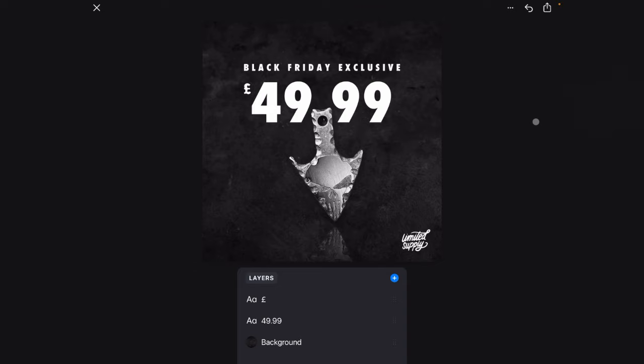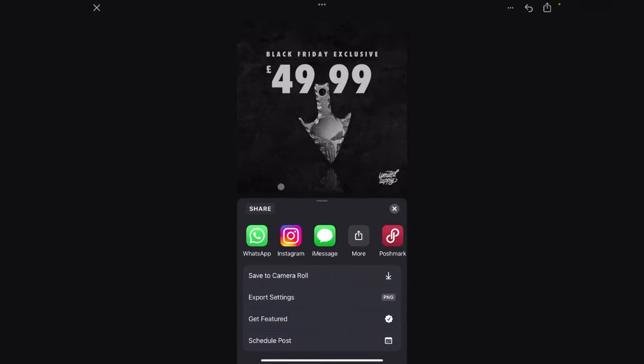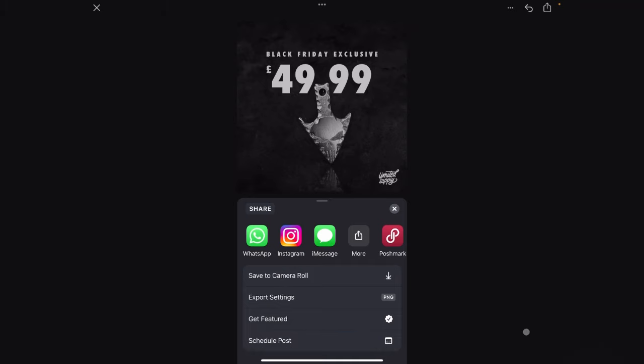This is not a sponsored video. It's just something I really enjoy using. I use it for loads of different types of things like YouTube thumbnails. All you got to do then is click save, save it to your camera, all jobs are good. And that's it guys.